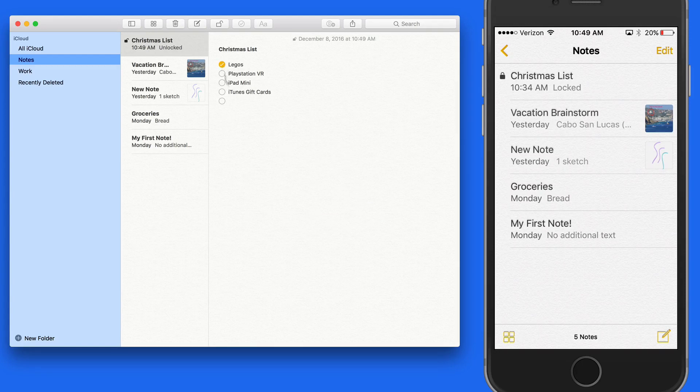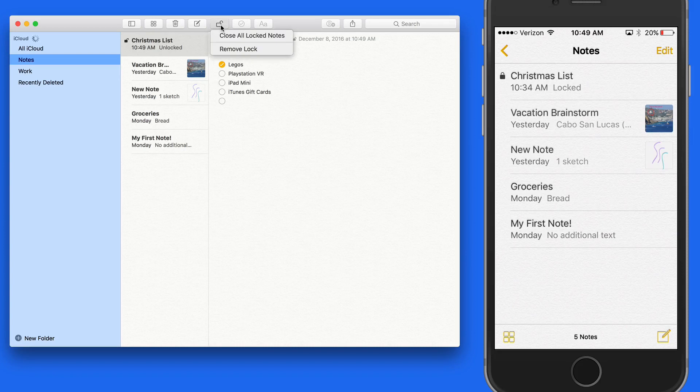Like on the iPhone, click the Lock button up in the toolbar to lock the note again after making changes.